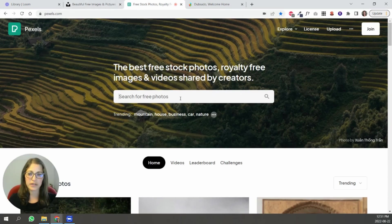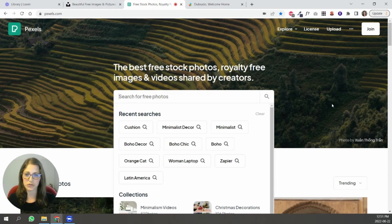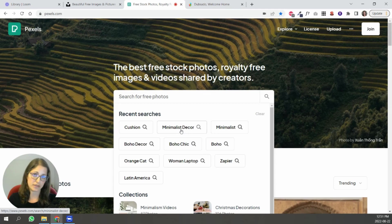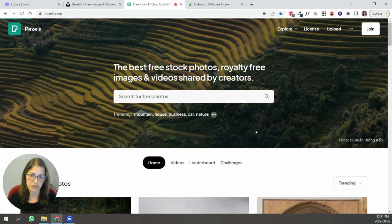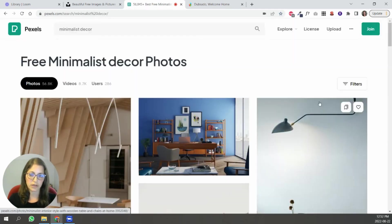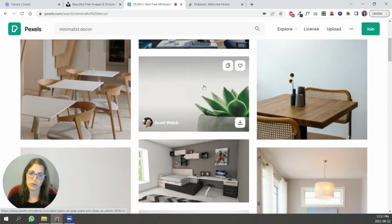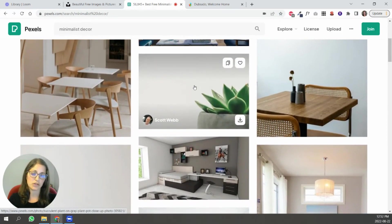One is Unsplash and the other is Pexels. Okay so in these you're simply going to search for whatever works for you. So let's say you can see some of the things that I've searched for. So minimalist decor. You just scroll it. Let's say you wanted to use that one. You're just going to download it.